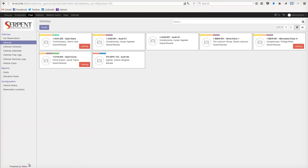Hello everyone, greetings from Serpent Consulting Services. We are here with another module - a car reservation system inside the fleet management.